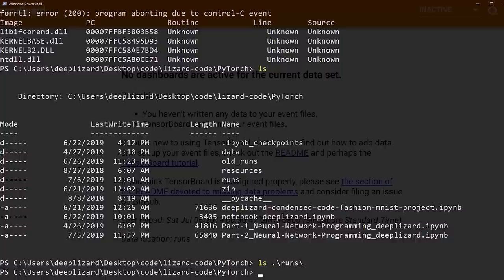After we run our PyTorch code, we'll see that there are some directories getting written into the runs directory. TensorBoard will see the new data, consume it, and display it to us. So let's jump over into the notebook and get some PyTorch code written so we can actually have some data to see inside our TensorBoard.